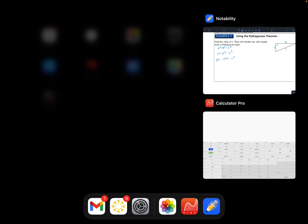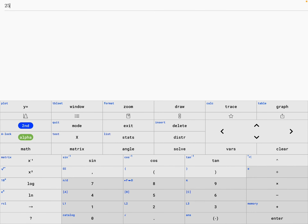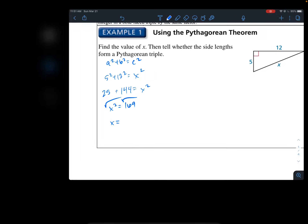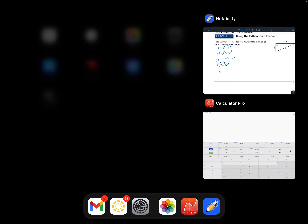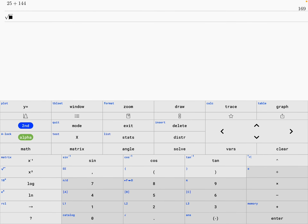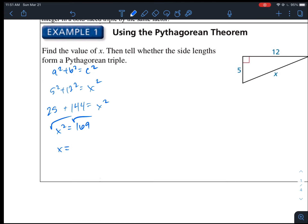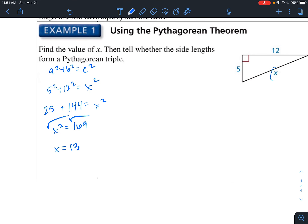25 plus 144 gives us 169. So X squared equals 169. Taking the square root of both sides, X equals 13. So this side has a length of 13.